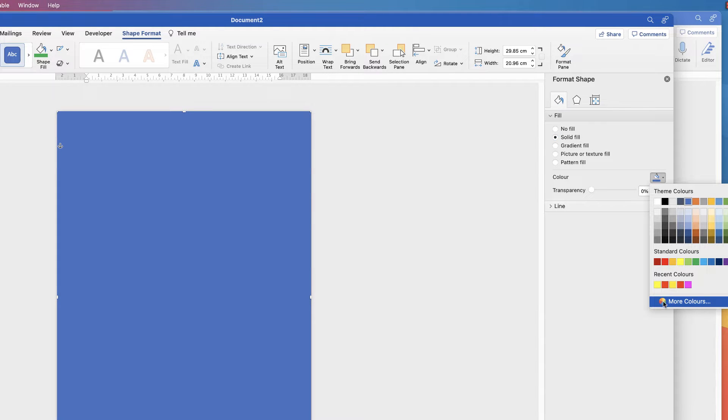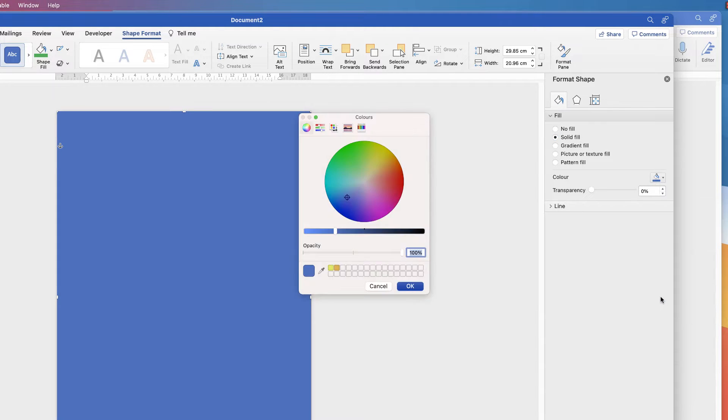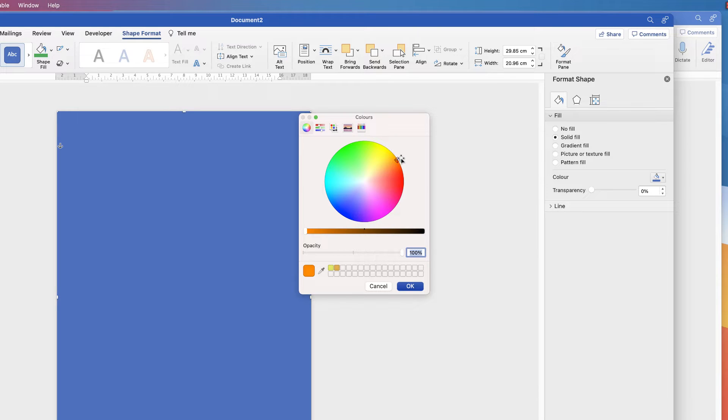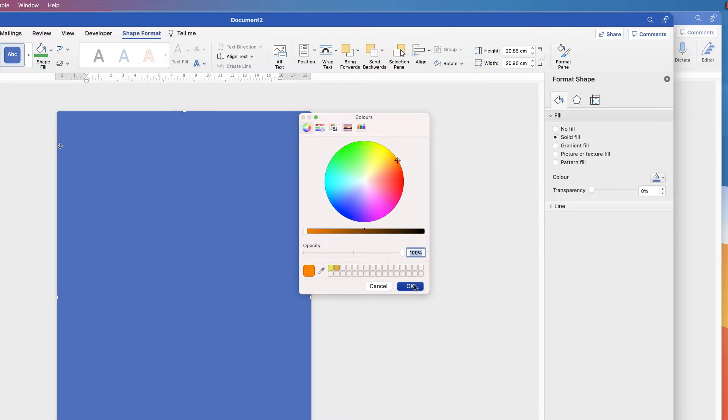So I'm going to go to More Colors, I'm going to put this slider all the way to the left, and then I'm going to go along and select a really bright orange. About there, just see the cursor there and then just click OK.